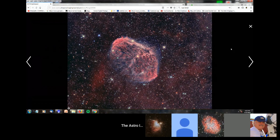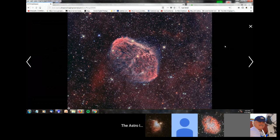I masked the image, then created star masks to protect the stars during the deconvolution step, because you don't want to get too much ringing in the stars. There are a lot of parameters to tweak in the deconvolution tool to avoid that. You tweak all that, come up with some previews that look good, and if you like it, you apply it to the entire image. I did that for each of the channels, and I kept the masks because they're really important in fine-tuning the colors later.